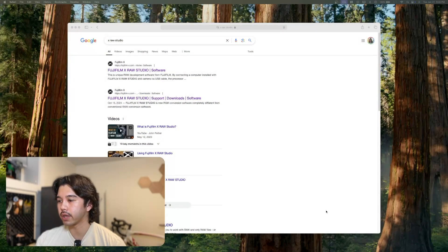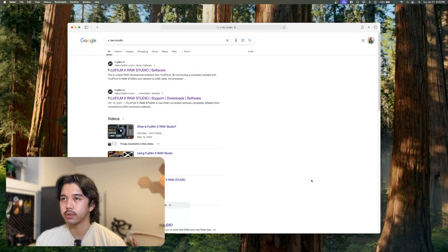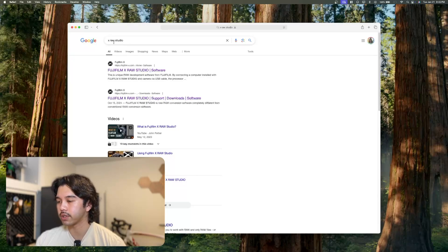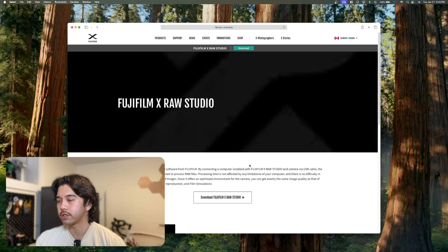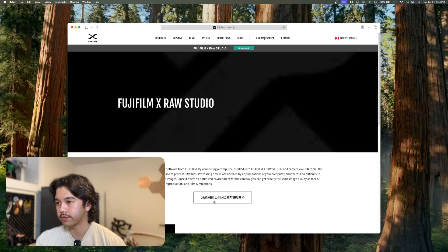I'll quickly walk you through how you can get the software installed. What you want to do is just type in Google X-Raw Studio, click on the first link, and there should be a download button for your device.